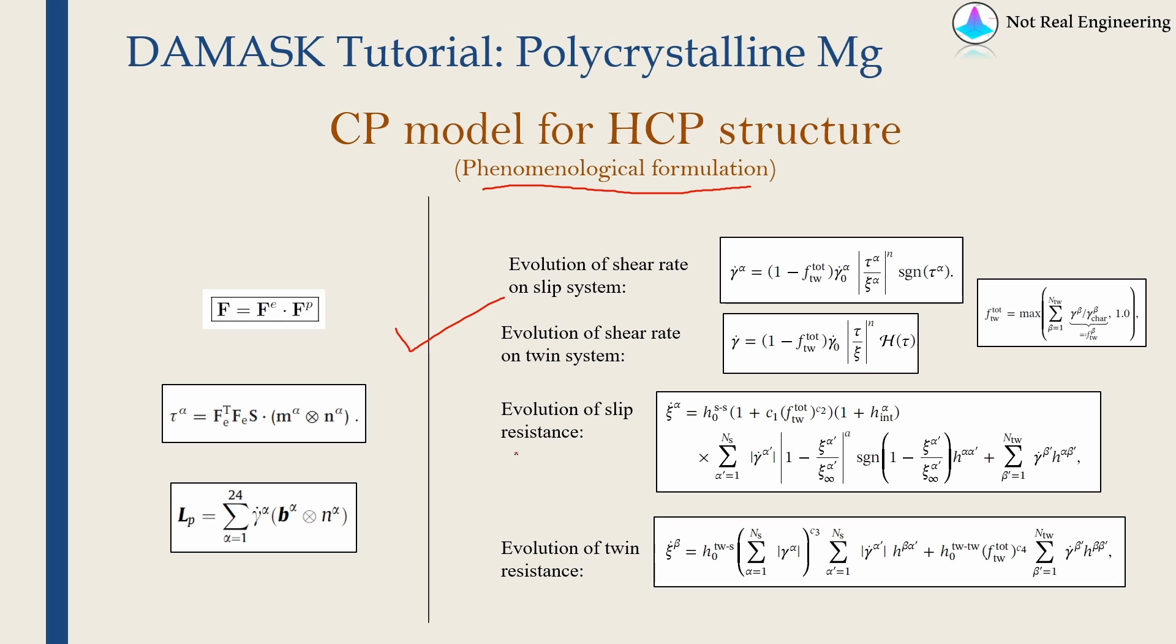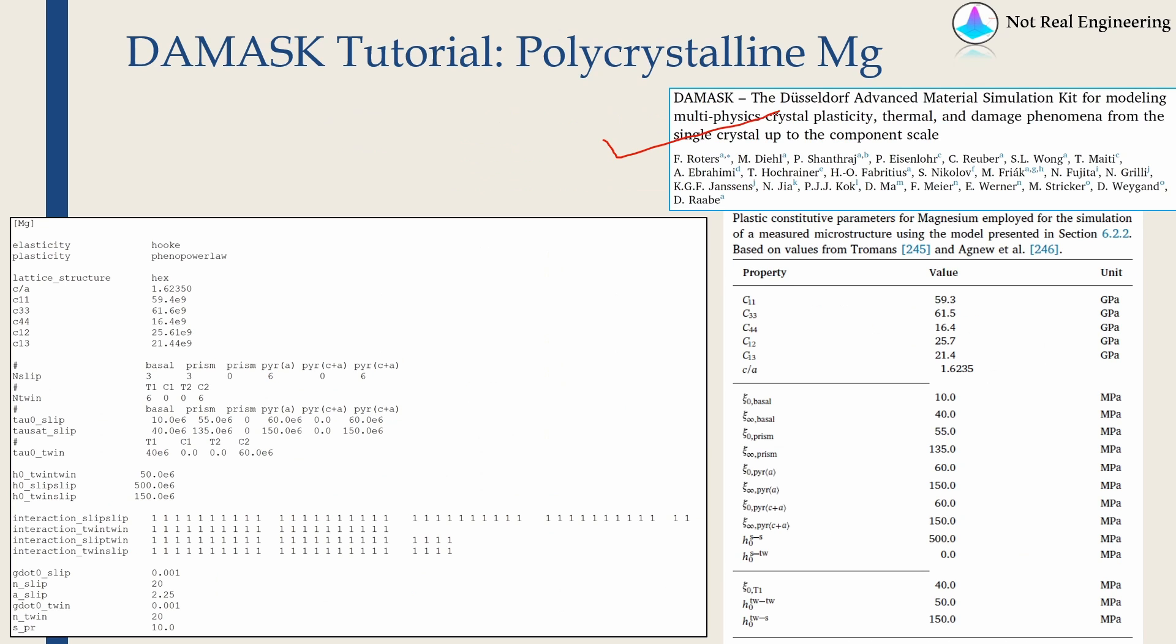The only point here to note is it also has twin resistance because in magnesium we observe twinning, and this model I have taken from this paper. So this is a very good reference paper for DAMASK. I highly recommend you to go through it, and I also took all the magnesium material properties using that paper.